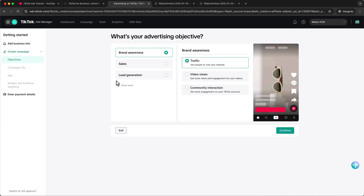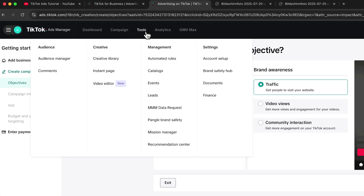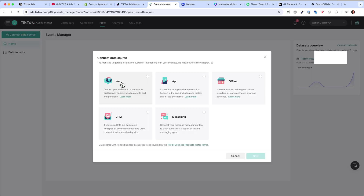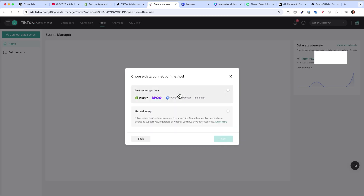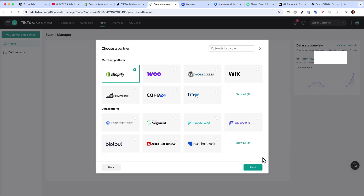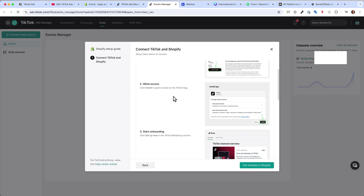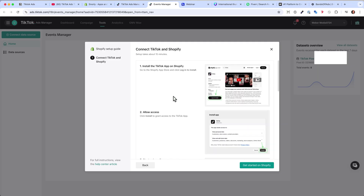First we need to connect our Shopify store to the Ads Manager in order to get the data. Go to Tools and Events, where you can connect different data sources. We have a website — our shop — and then we can hit Next. Type in your website, for example mine is julianweber.com. Click Next, then choose the partner integration and hit Next. Here we can select Shopify, click Next, and it will give you a step-by-step installation guide on how to install the TikTok app on your Shopify store.